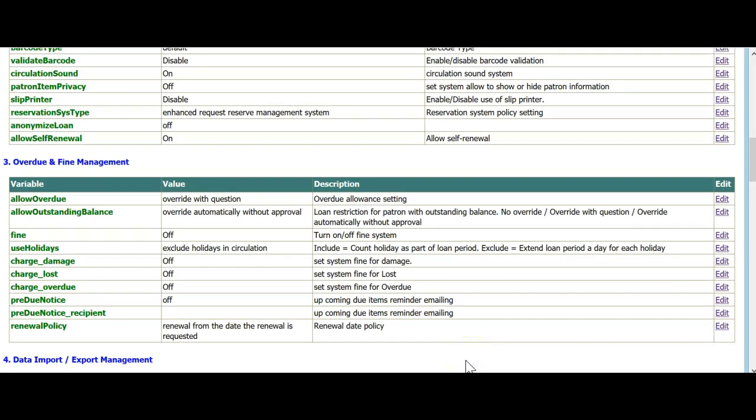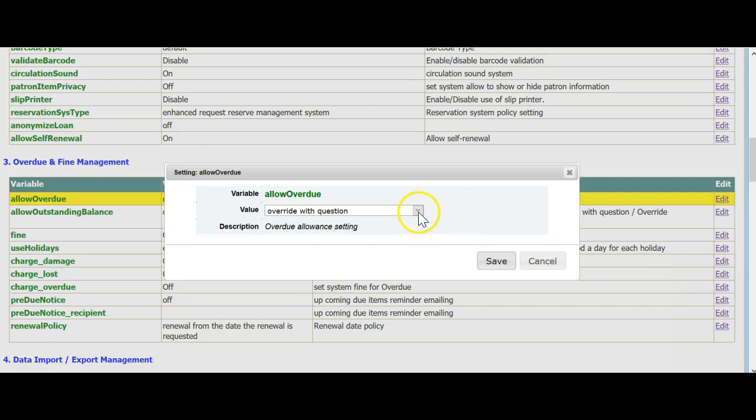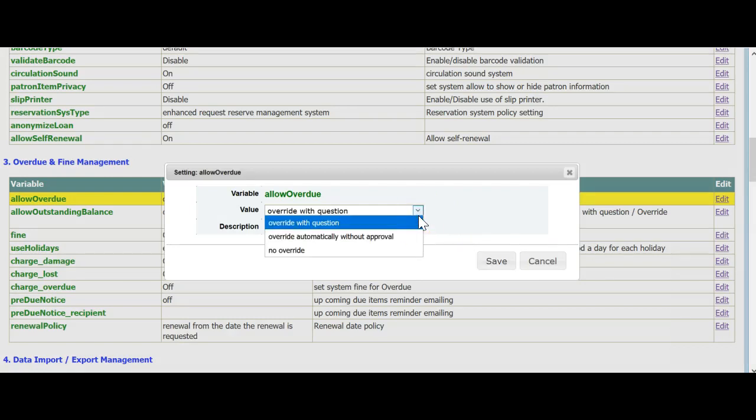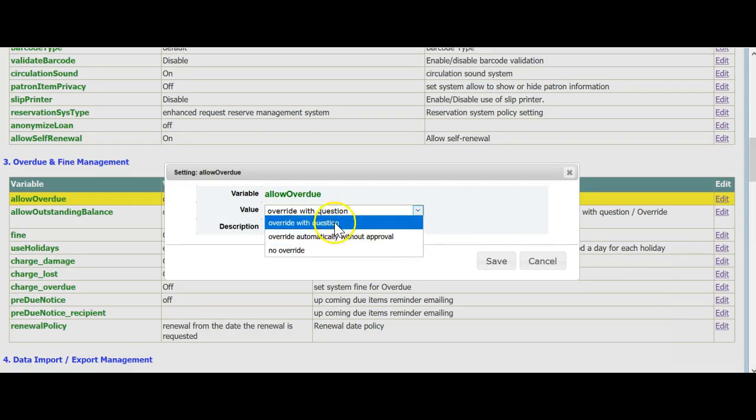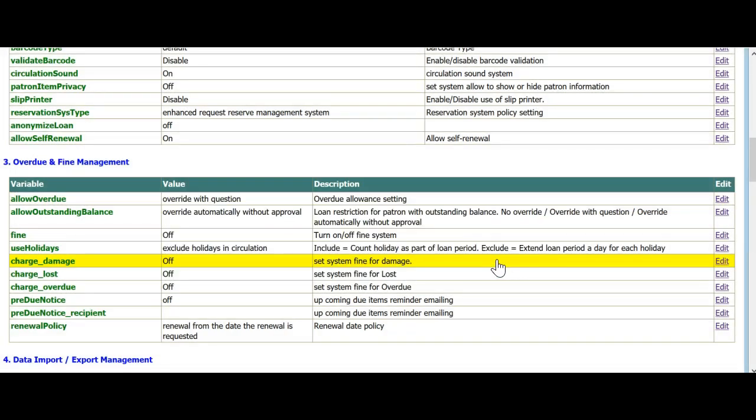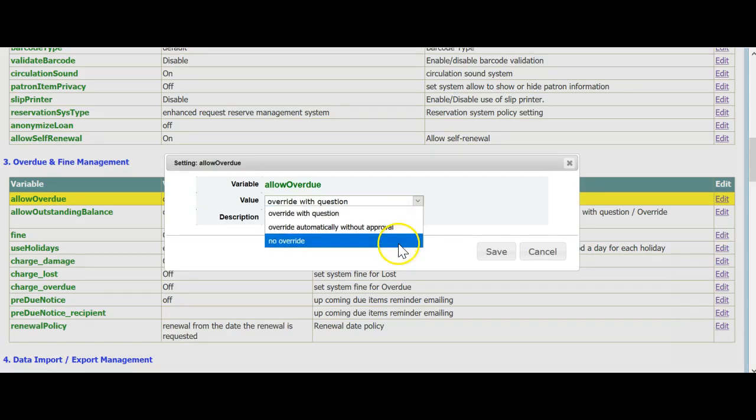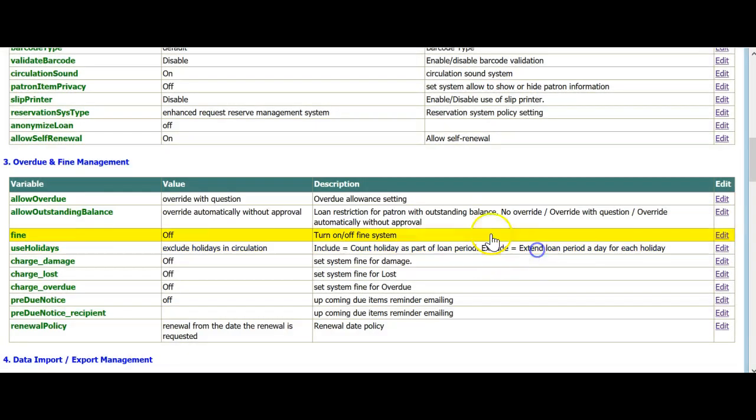Allow Overdue. 95% of the schools choose Override with a Question. Student has a book to take out, and you find that he or she has an Overdue. If you try and loan, a window will pop up noting Student has Overdues. You can ask the student to bring the book back soon, and then override the pop up to loan the book. The other choices are No Override, or Override Automatically. Again, 95% of our school libraries choose Override with a Question.